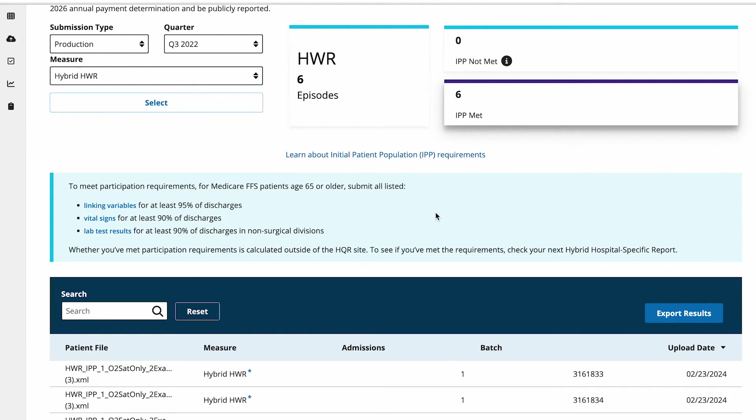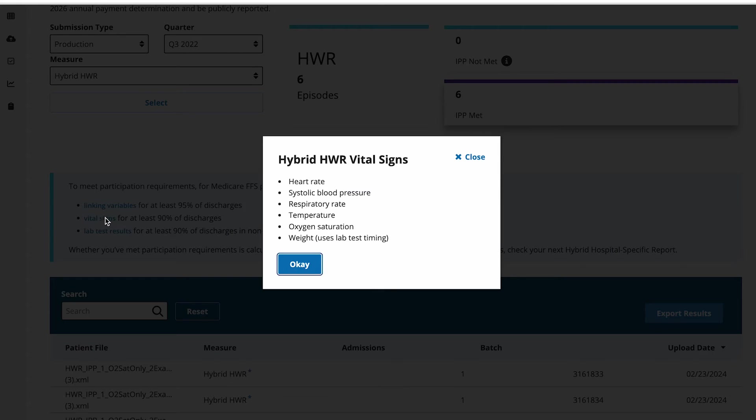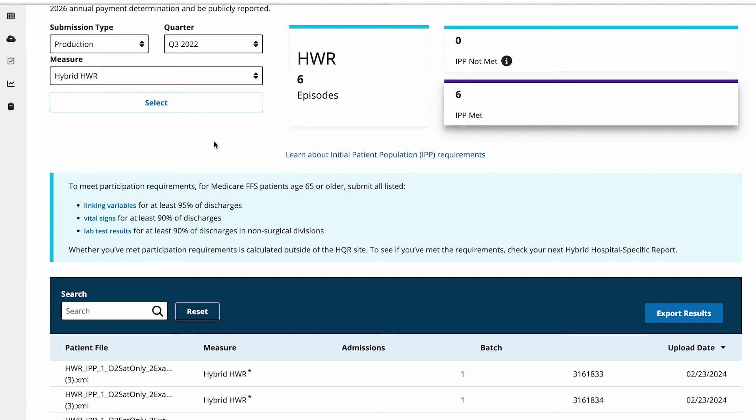To learn more about participation requirements, you can select any of these links. Whether you've met participation requirements is calculated outside of the HQR site. To see if you've met the requirements, check your next hybrid hospital-specific report.